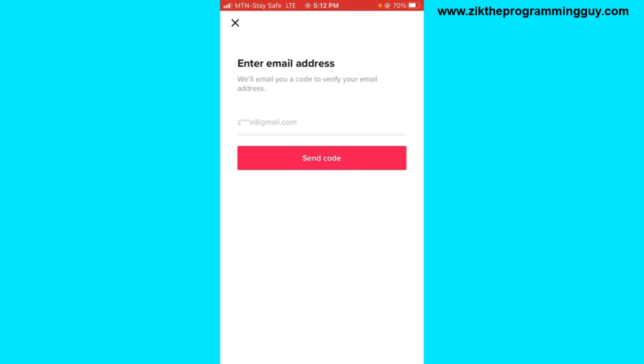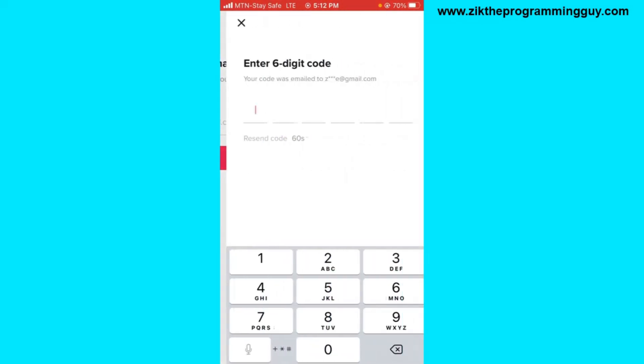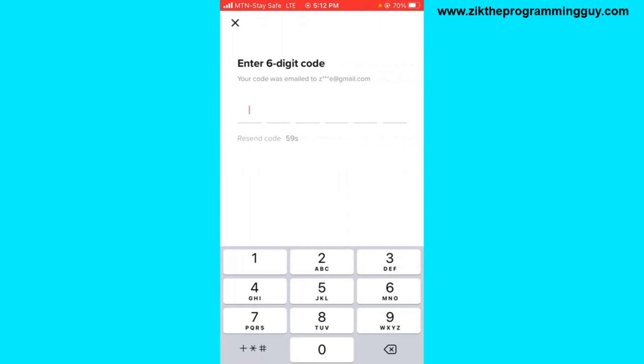The verification code will be sent to your email address that you have on your TikTok. Once that code is sent, go and check it from your email and add it right there. But first you have to click on the Send Code button to get the code.